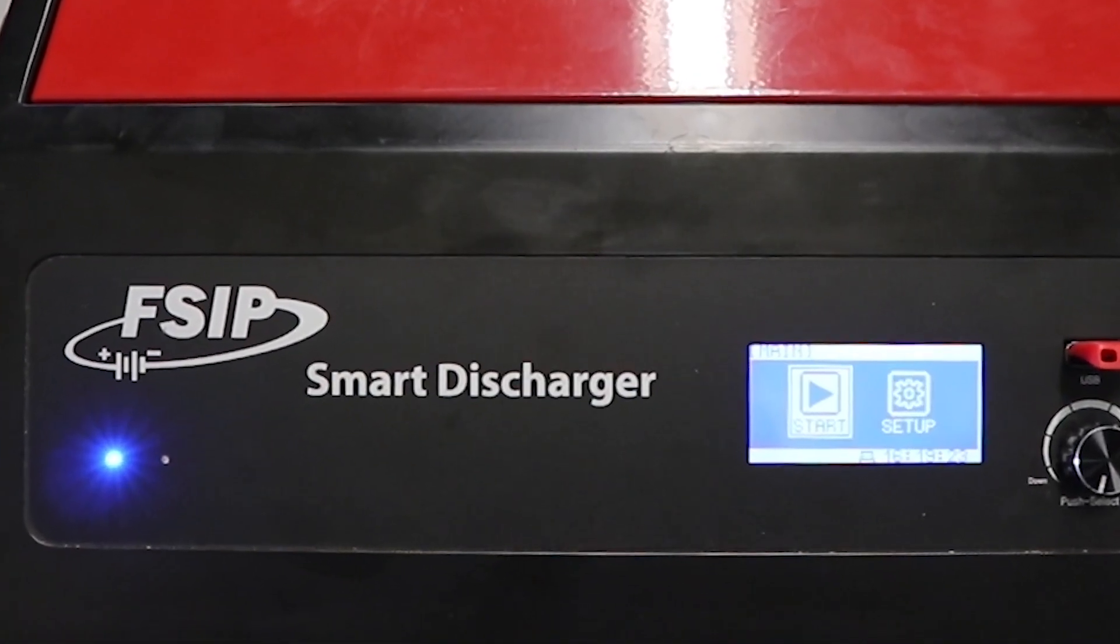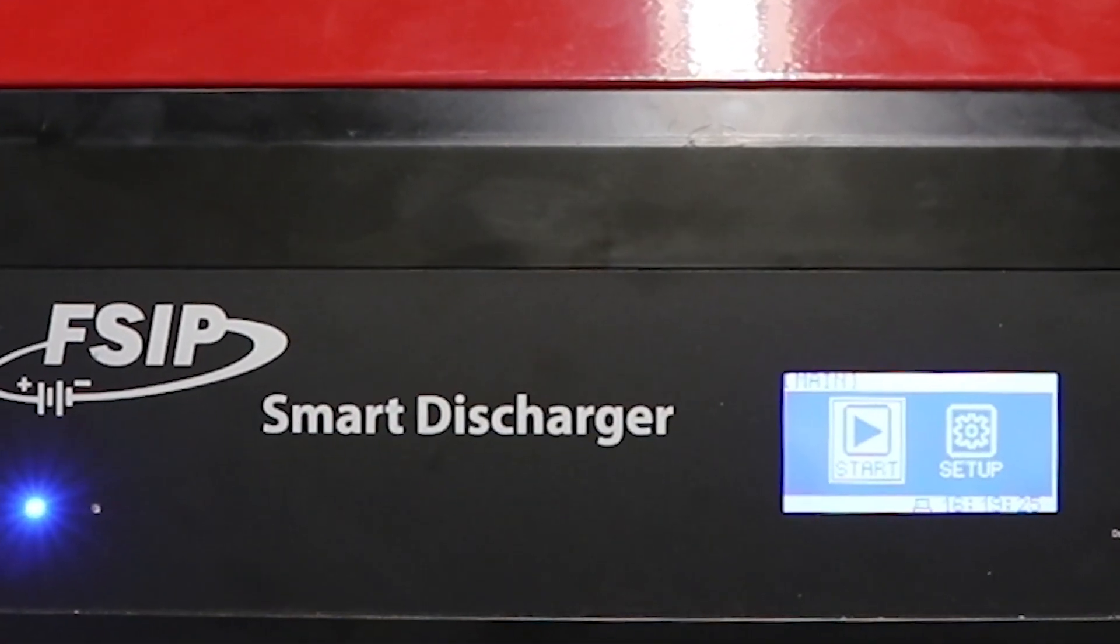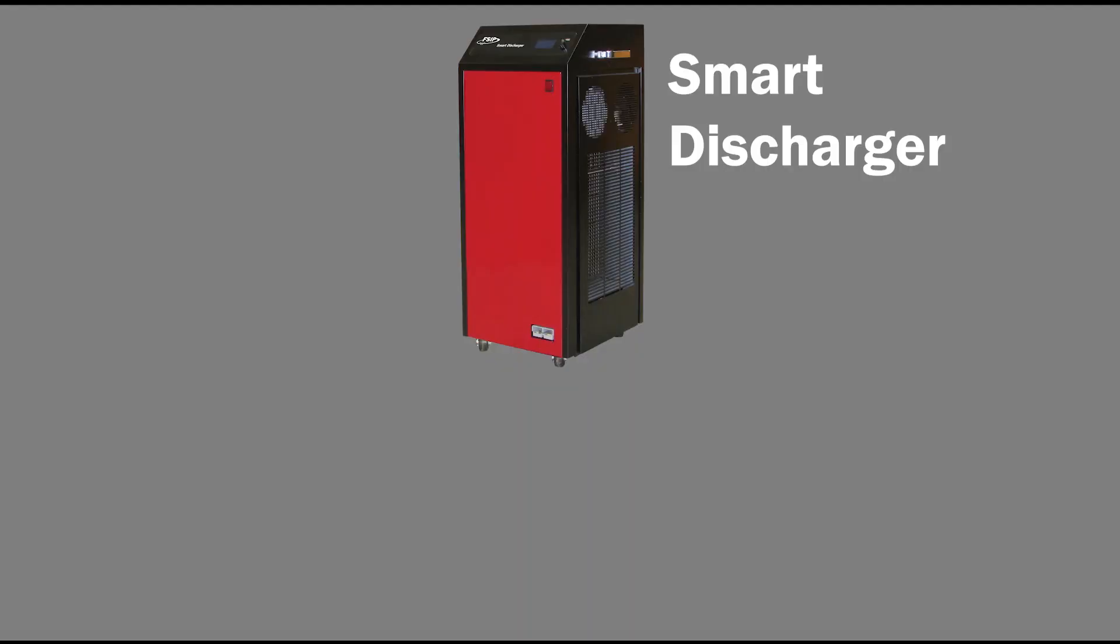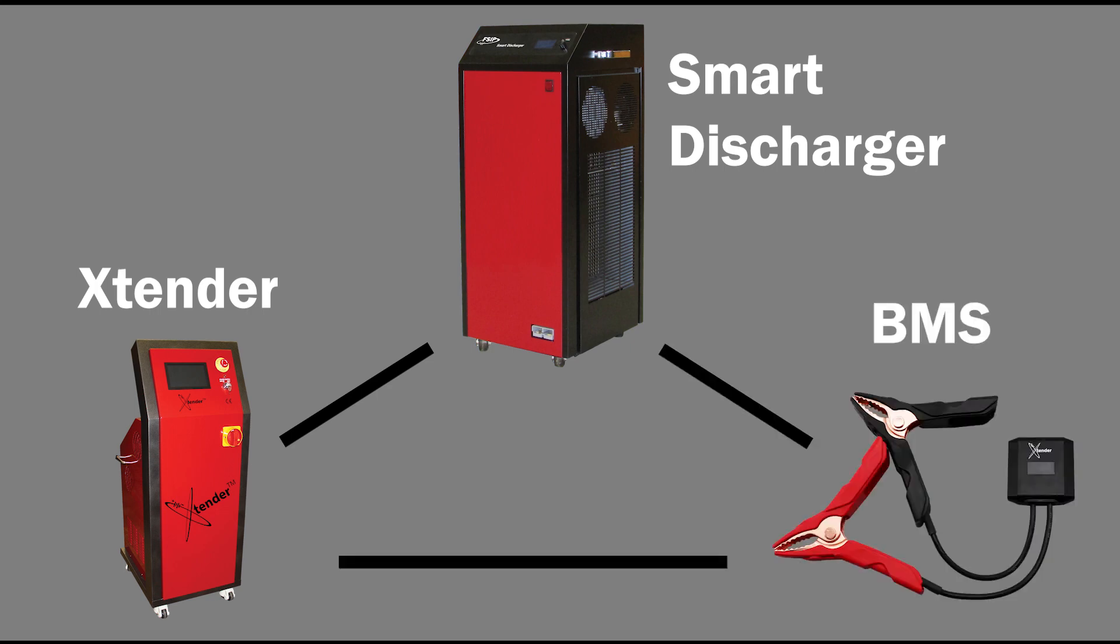Introducing the Smart Discharger from Flight Systems Industrial Products, a standalone load bank that is also compatible with the extender battery regenerator, or pair with the battery monitoring system to track individual cell voltages throughout the discharge.